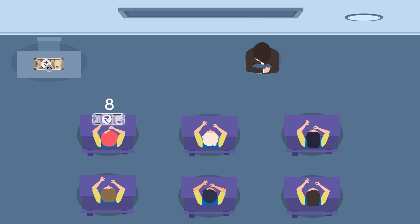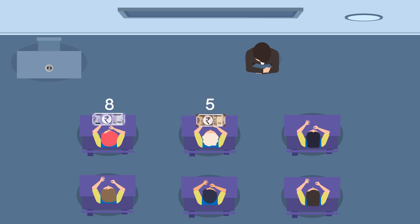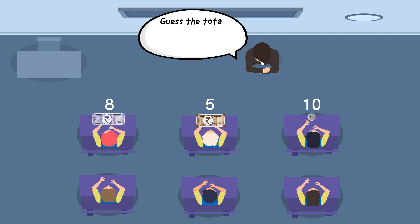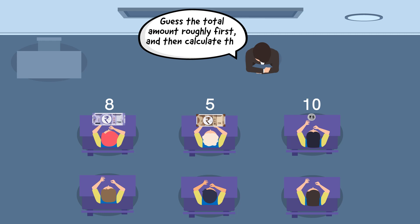Then divide the class into three groups. We will distribute eight of the hundred-rupee notes to the first group, five of the ten-rupee notes to the second group, and ten of the five-rupee coins to the third group.